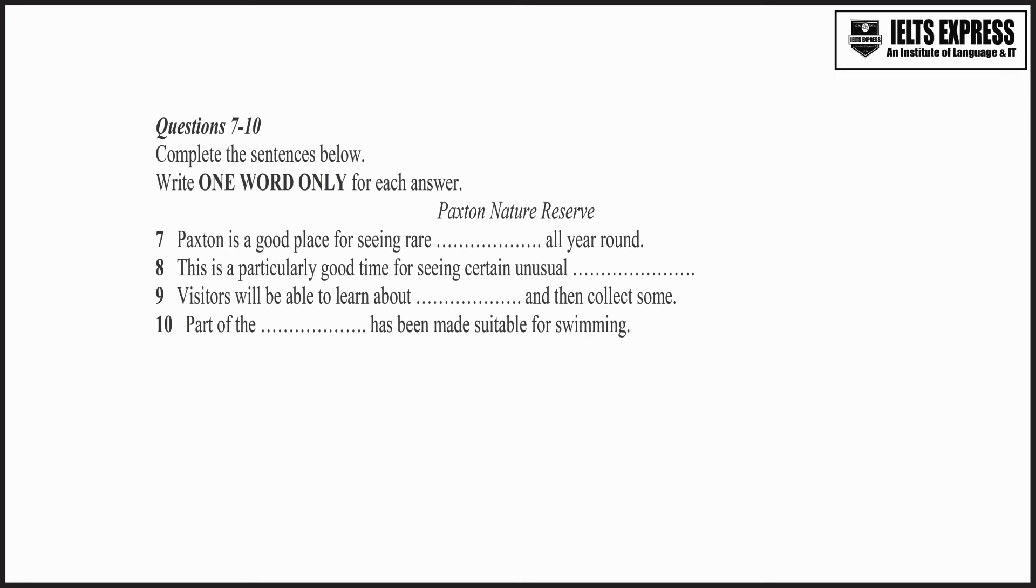And there's going to be a talk and slideshow about mushrooms and you'll be able to go out and pick some afterwards and study the different varieties.